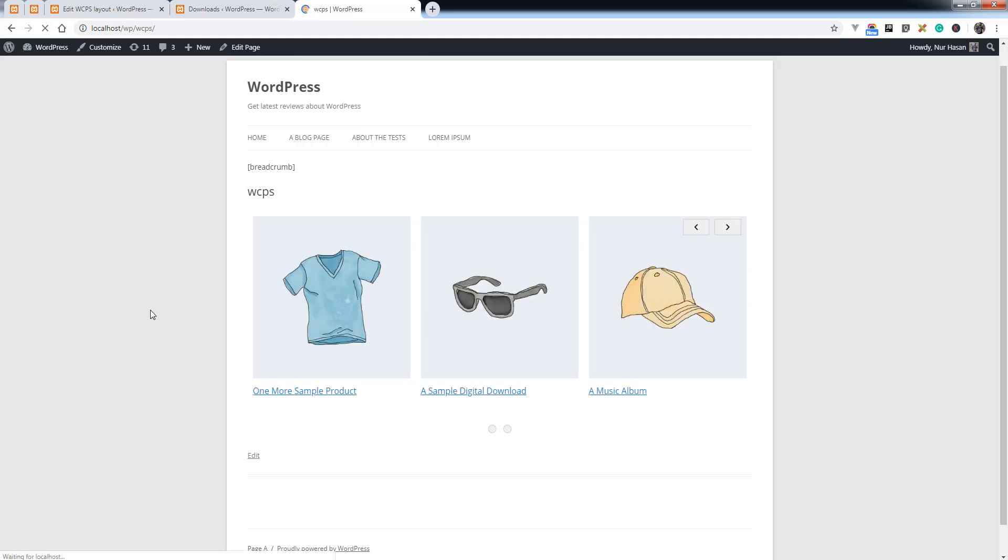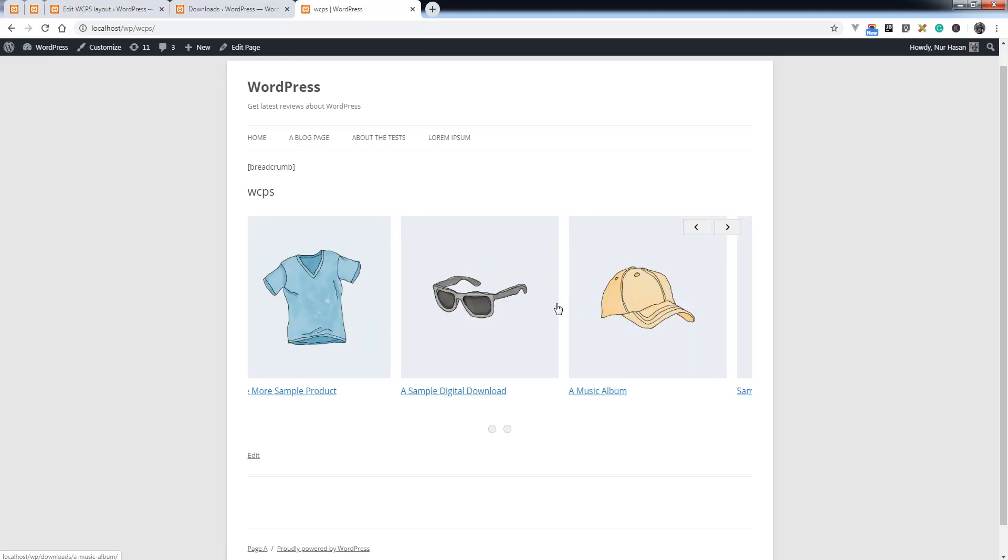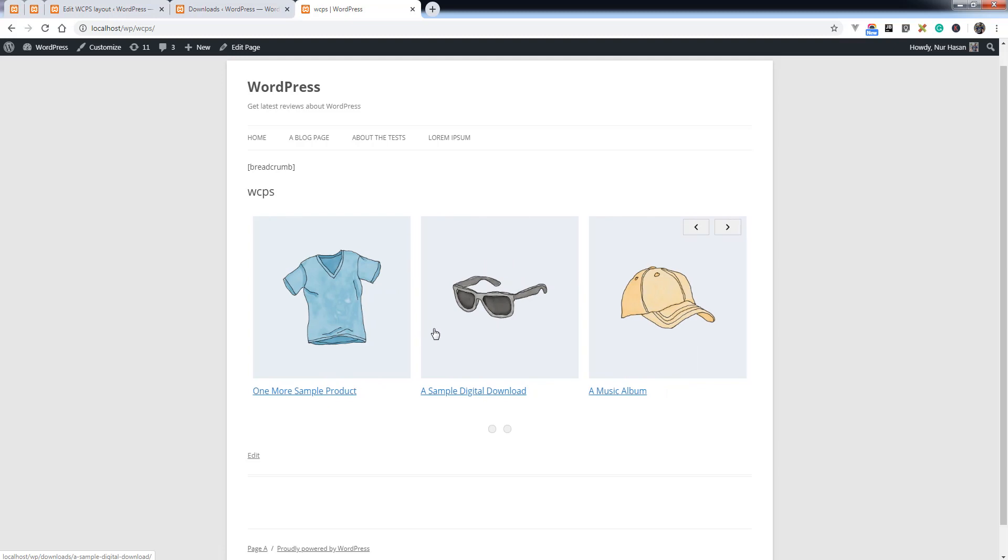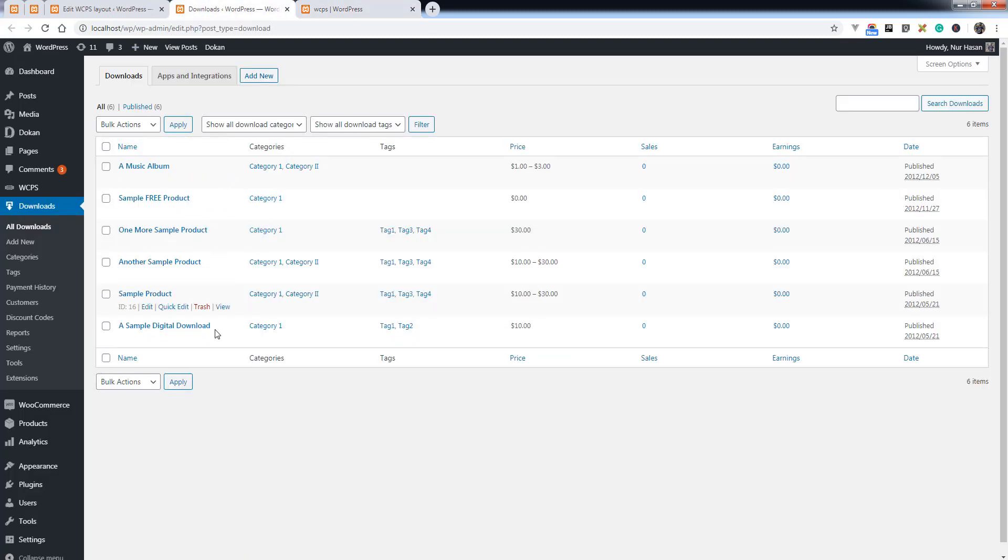Here is the download slider coming from your download products or download post type. Here it is a music album, a sample product.